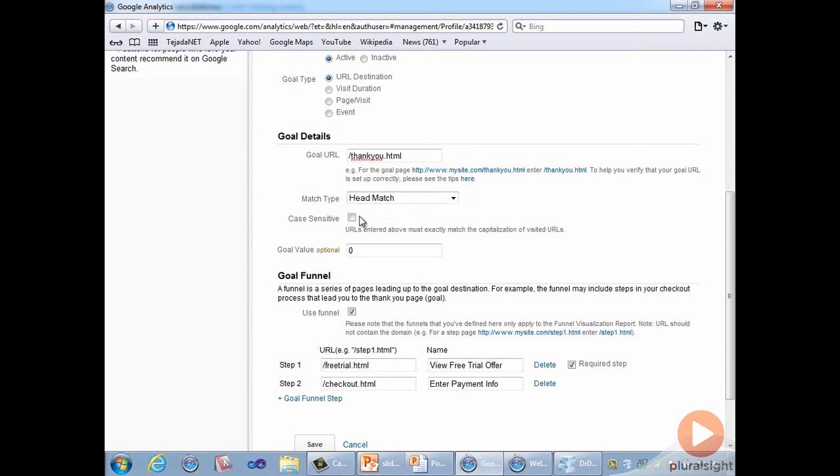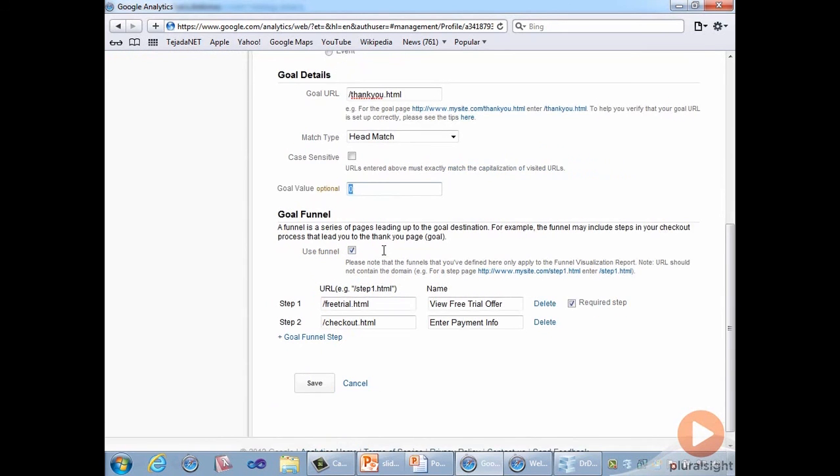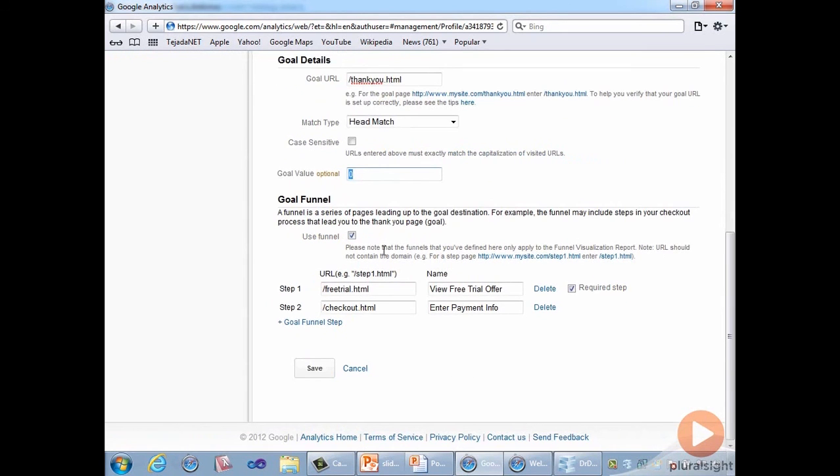We'll leave the comparison mode to case insensitive by leaving this checkbox unchecked, and we'll leave the goal value set to zero. Now we're ready to start defining the goal steps within the funnel.